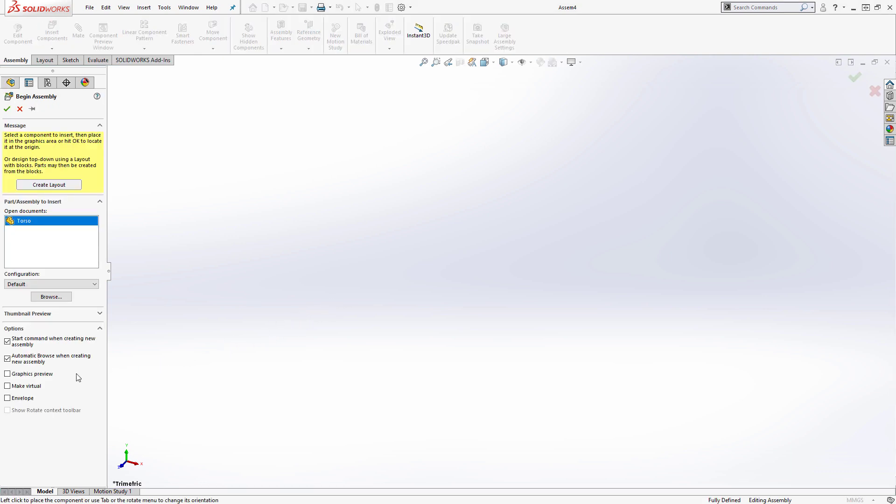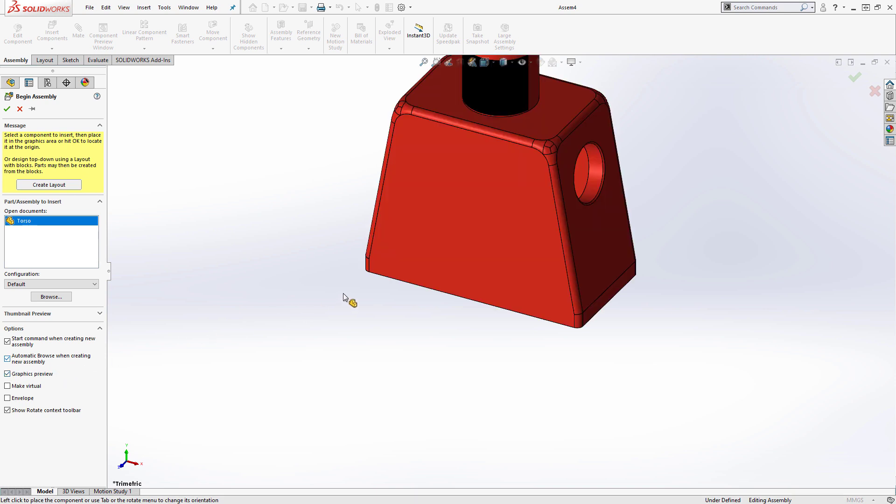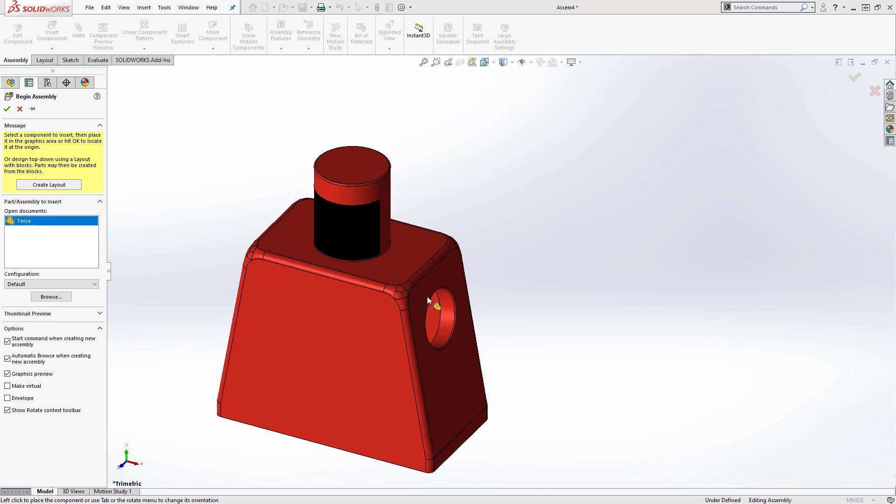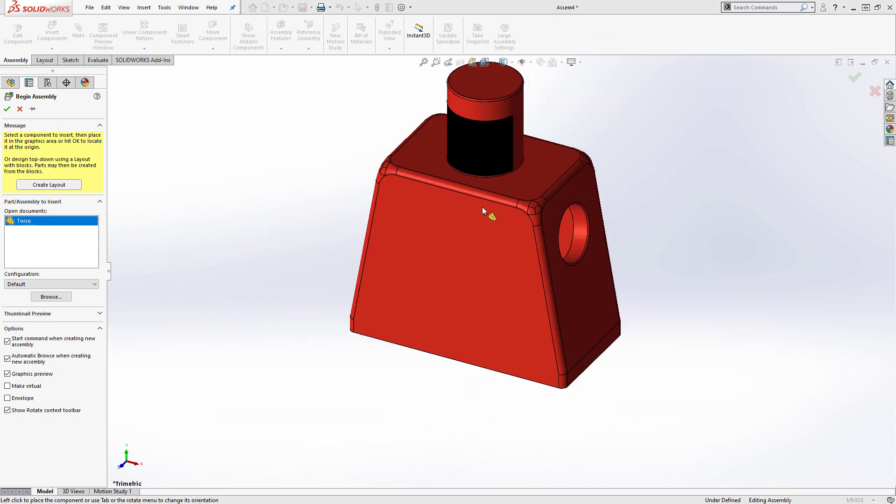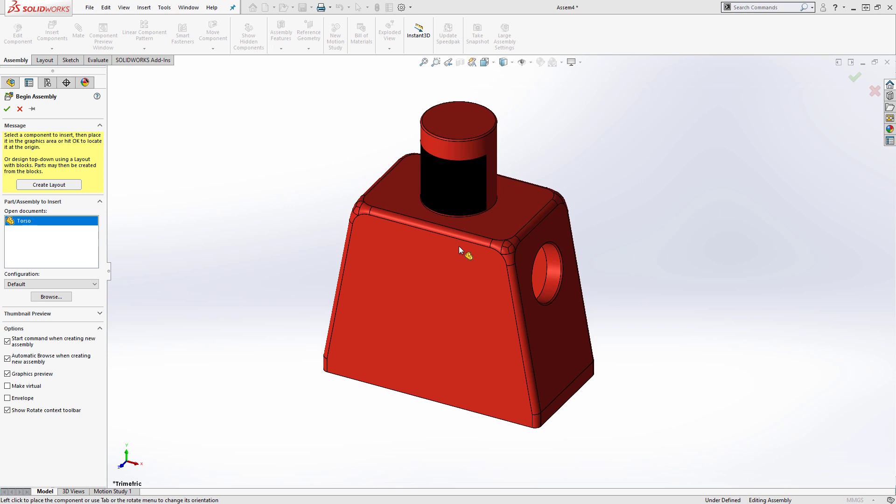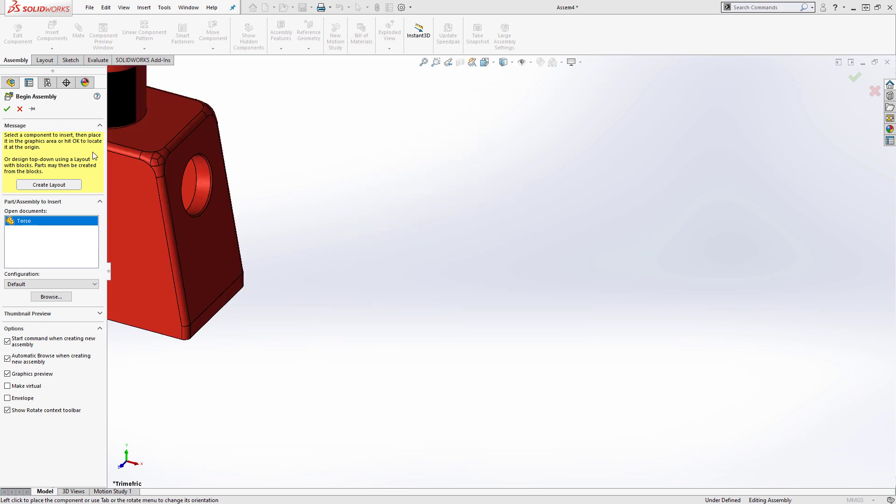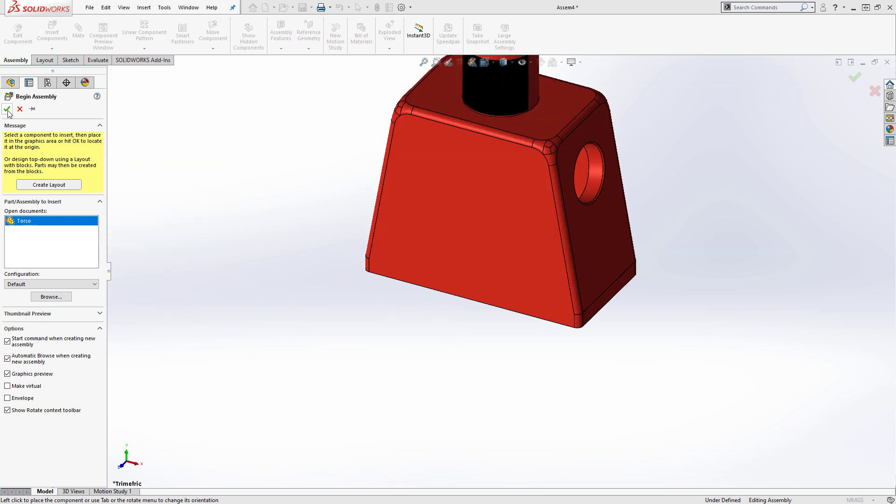Now I'm tasked with inserting the part into my assembly file. By default the graphics preview option is turned off. With it turned on, a preview of the part appears under my cursor in the graphics area. If I click in the graphics area, the part will be placed at the location of the graphics preview. Alternatively, it is best practice to place the part so that its origin matches up exactly with the origin of the assembly. To achieve this, I can simply click OK in the property manager.